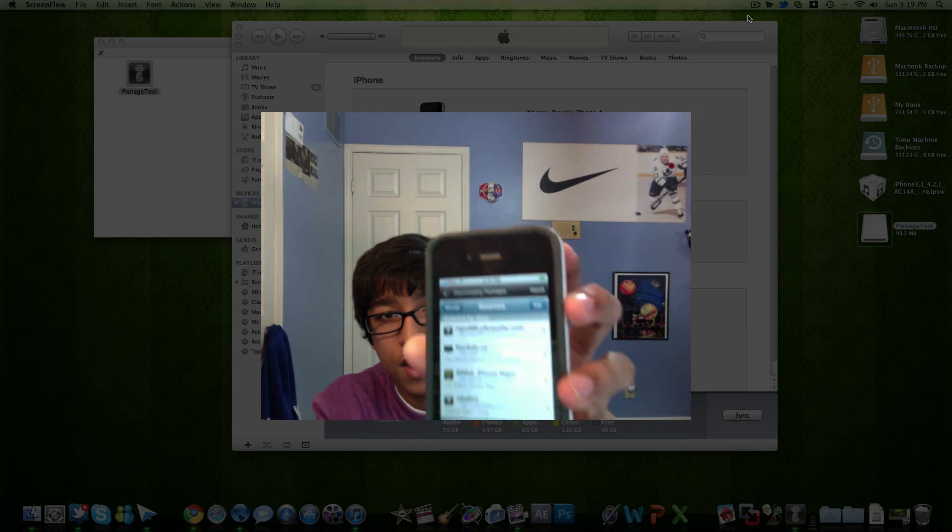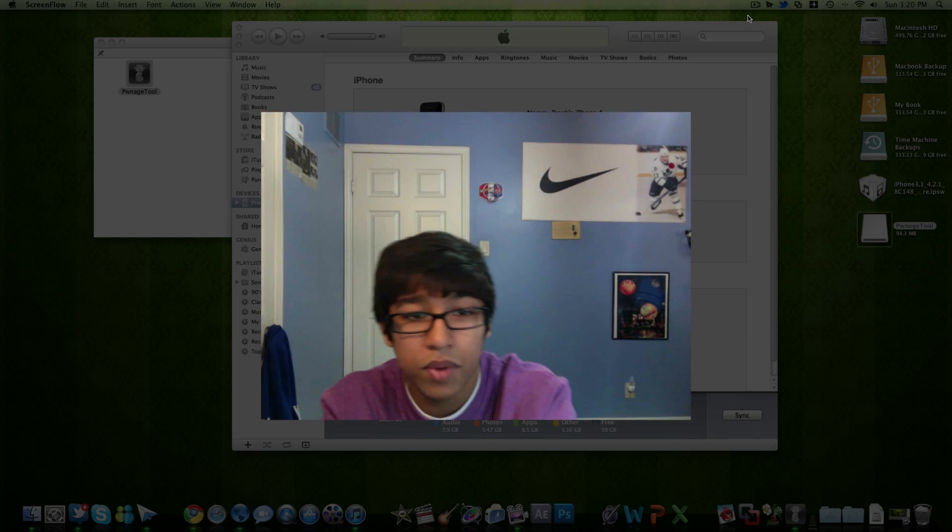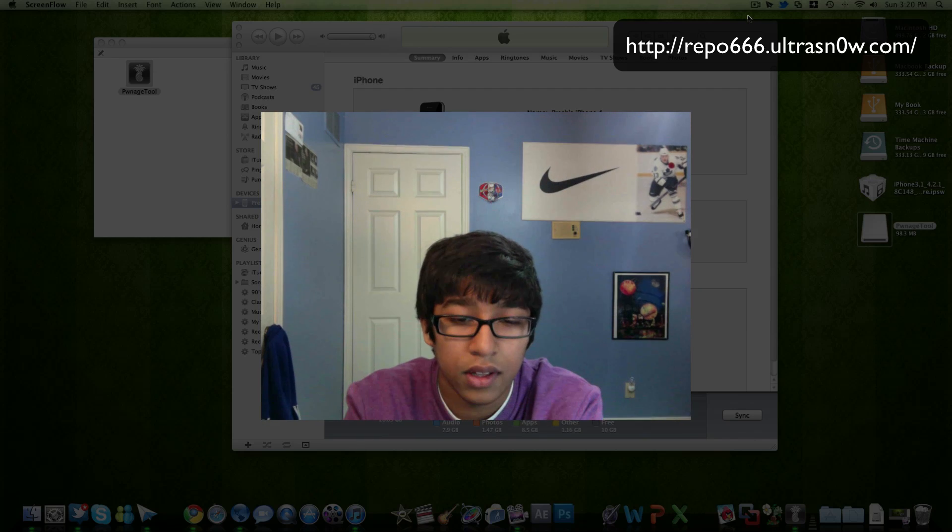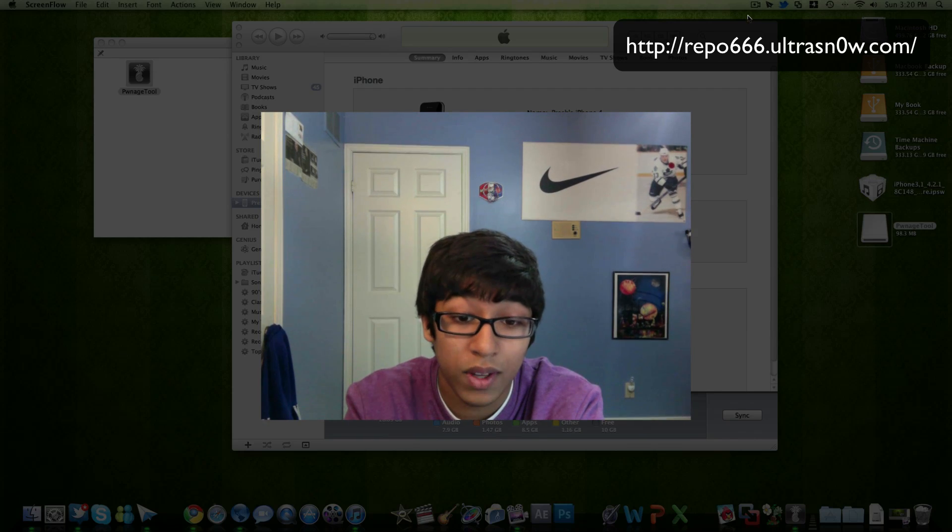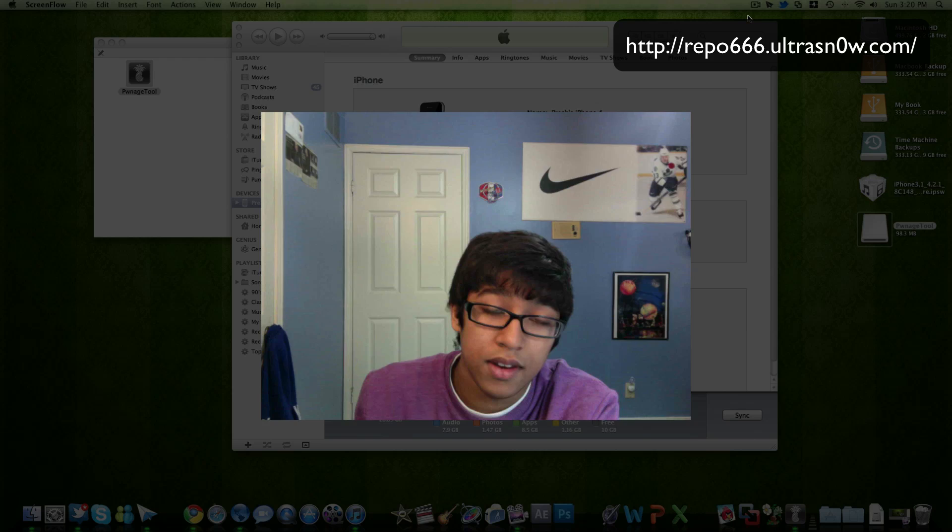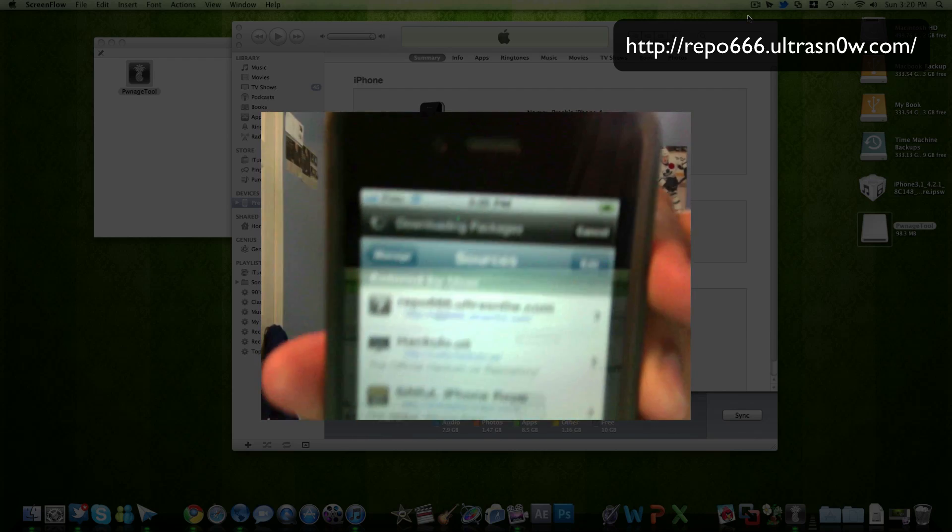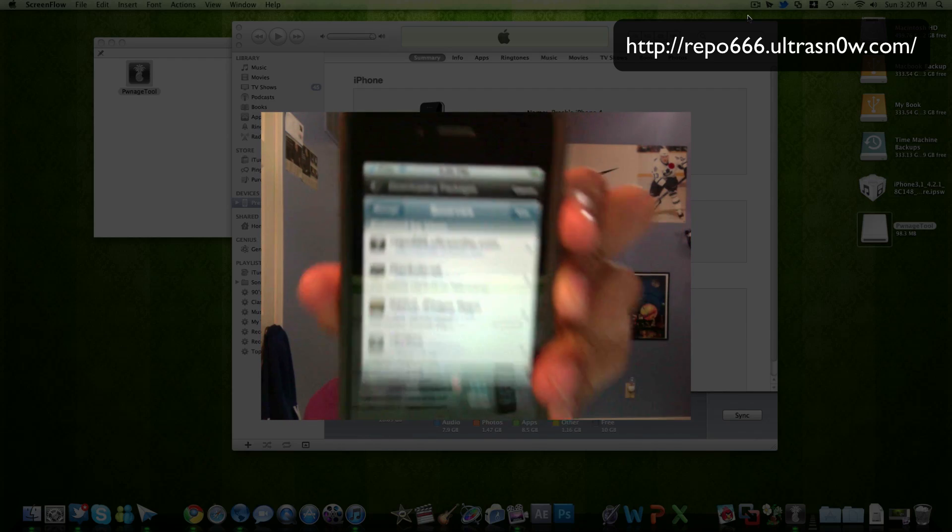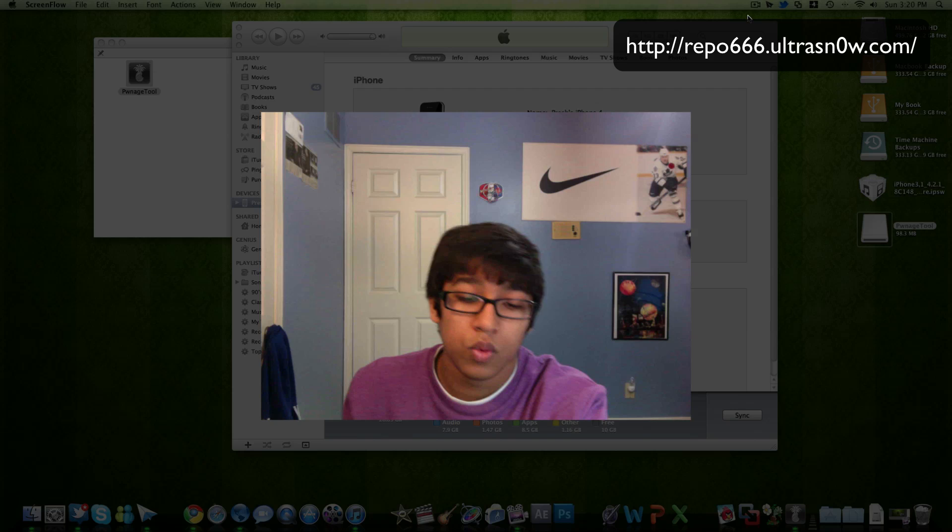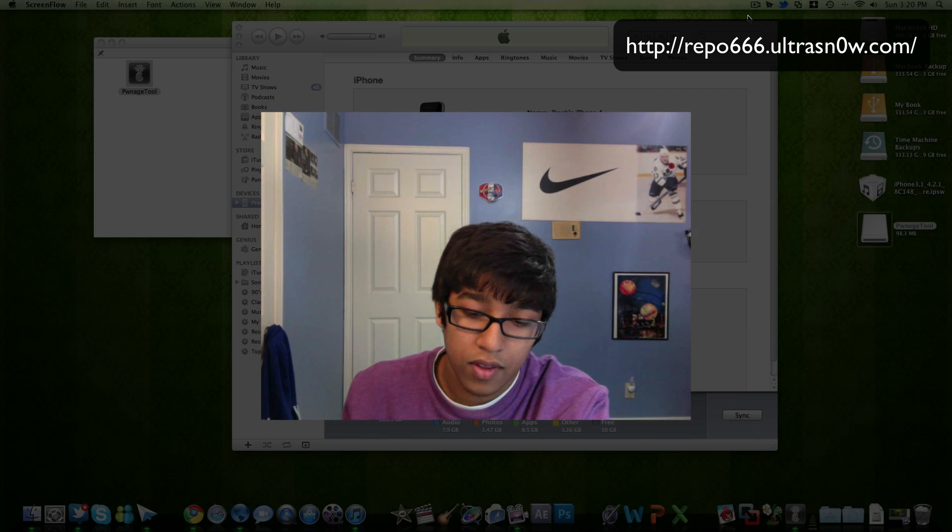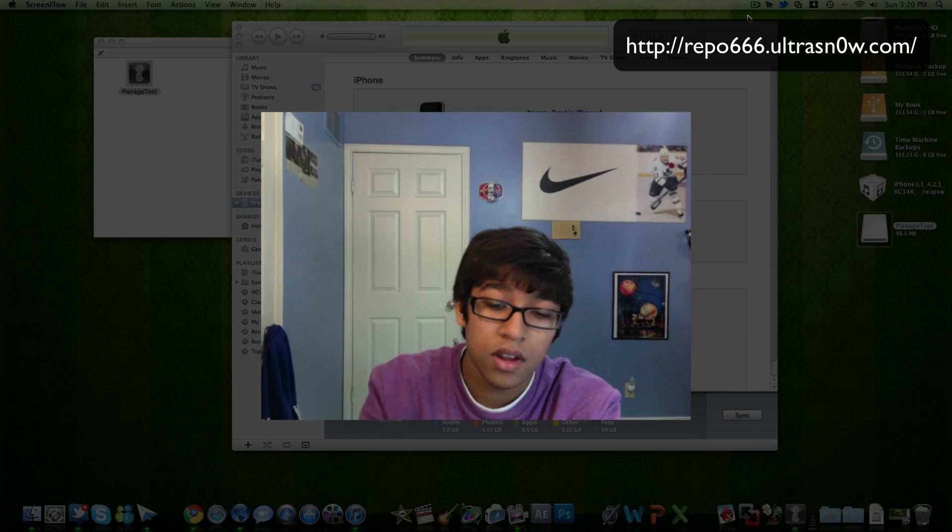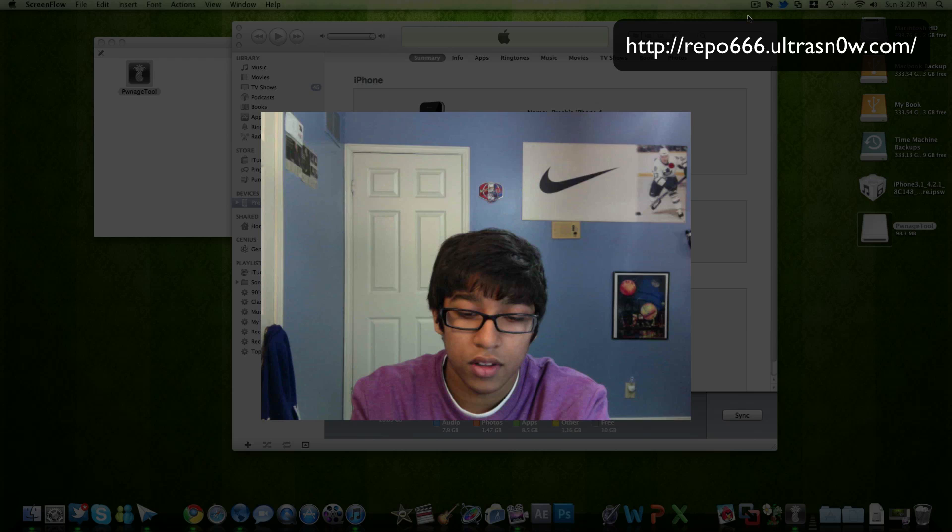Sources, Edit, Add. And you want to add repo666.ultrasn0w.com. So that is the repo. I don't know if you can see that. But you just add that and you will install the only package that's there and then that's pretty much it. You'll have an unlocked phone.